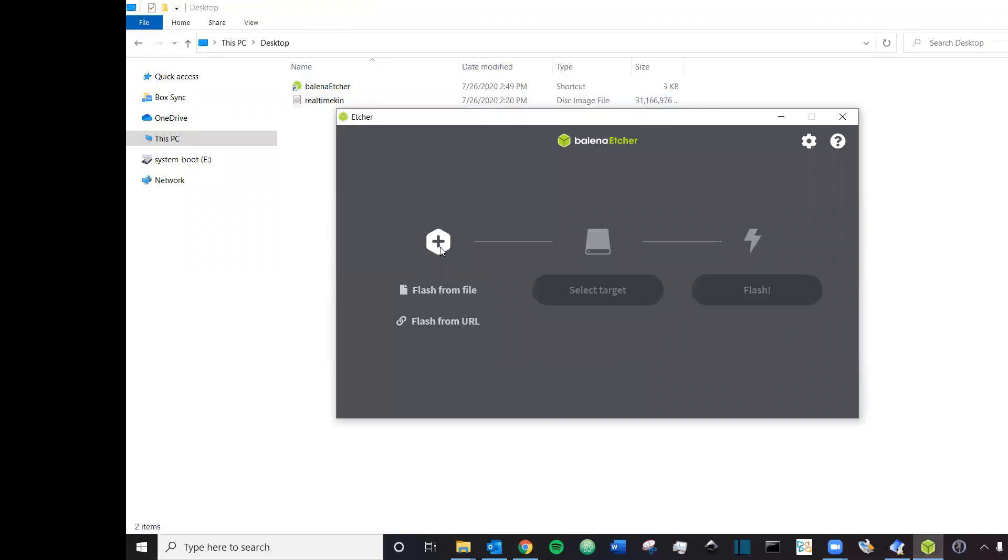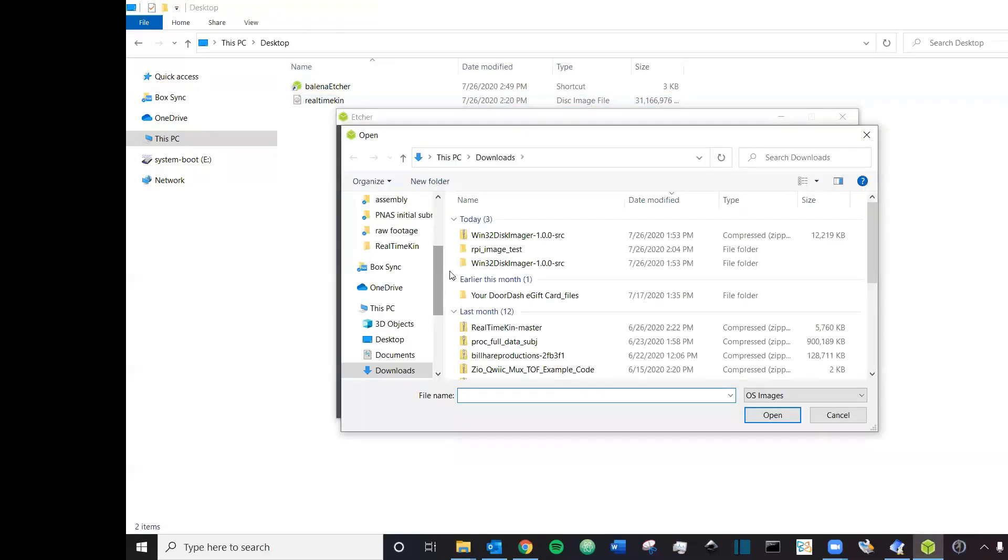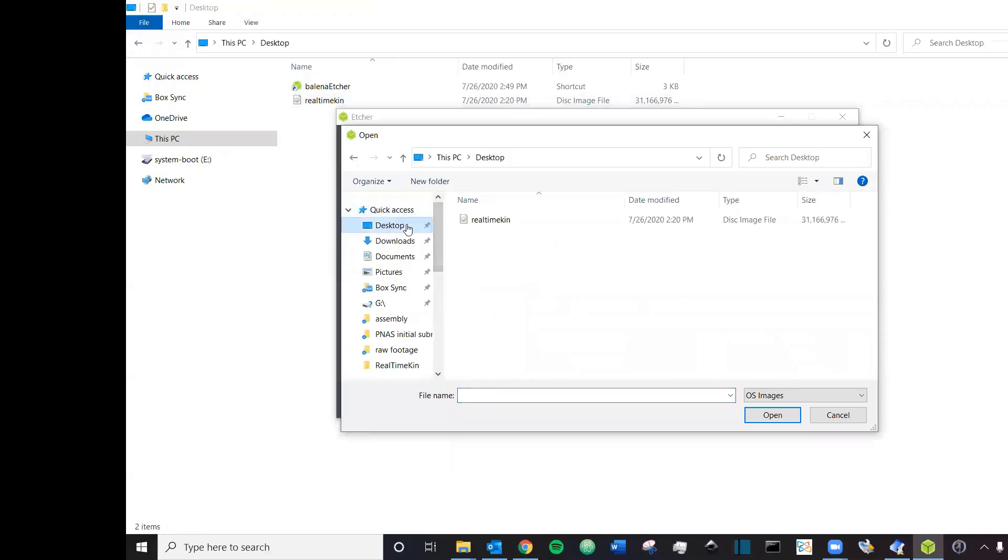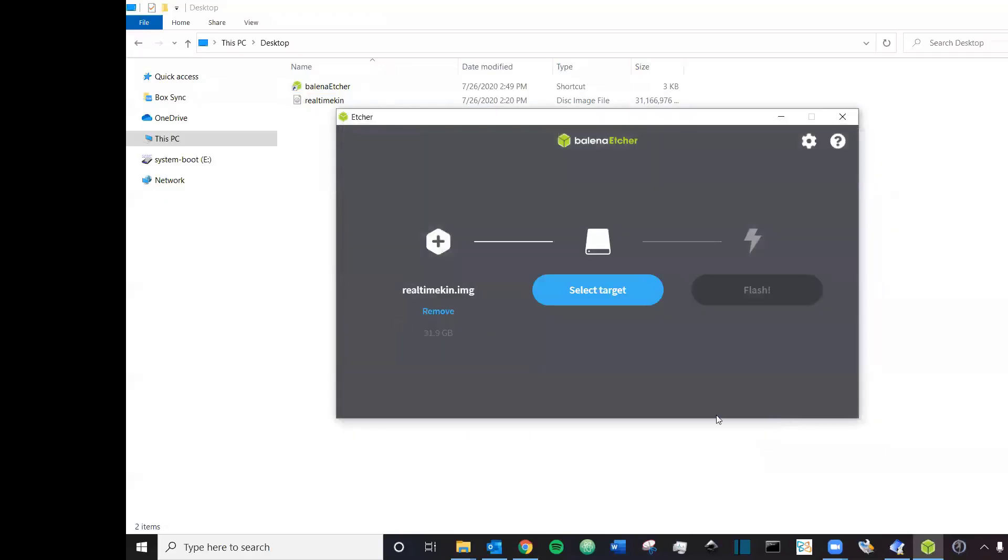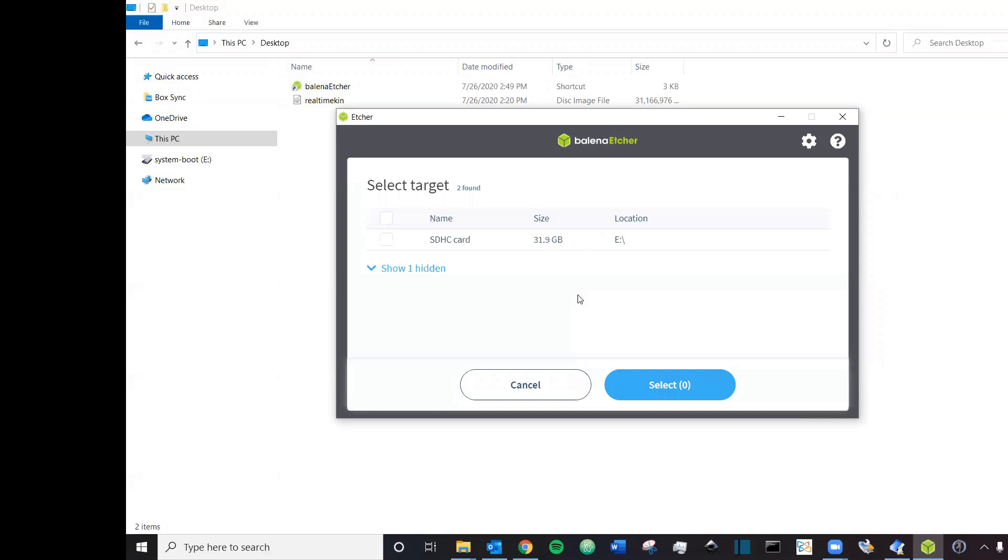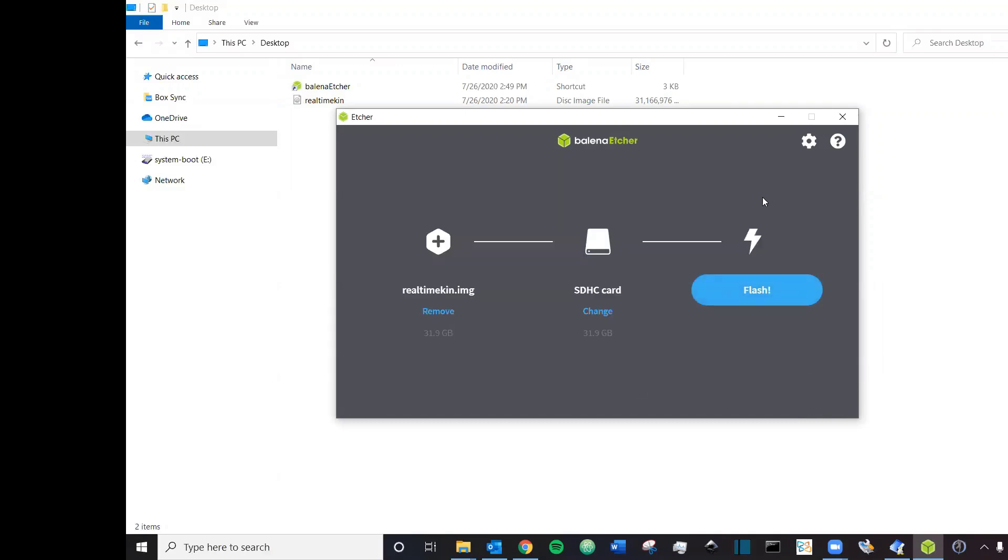You'll click flash from file. You'll go to wherever you have saved this image. Click open. You can see here, click the right image and it's 32 gigabytes, which is why you need a 32 gigabyte SD card. Now we'll select our SD card, which is this one. And then you can go ahead and click flash. When you click flash, it will take about five minutes or so and it'll copy everything to the SD card. Once this is complete, you can eject your SD card from your computer, put it into the Raspberry Pi and you are ready to boot up.